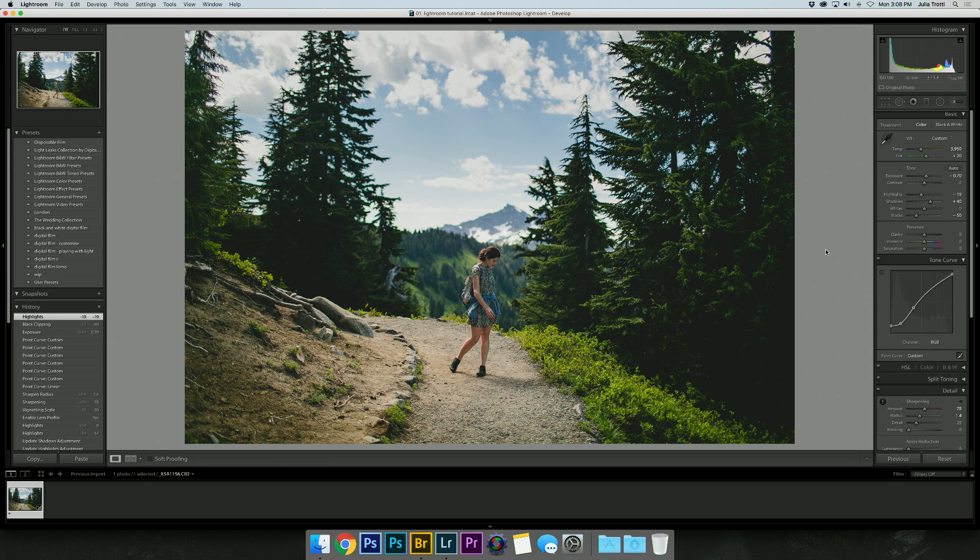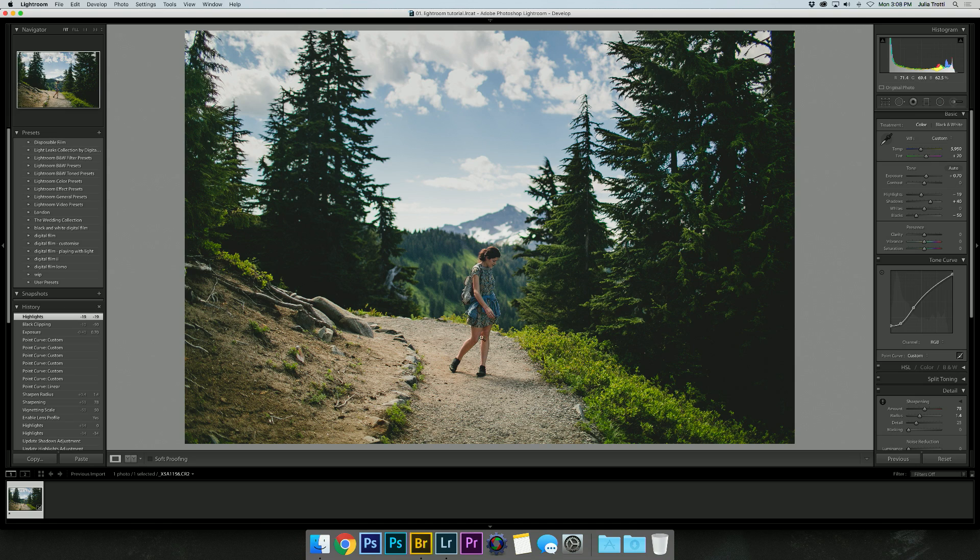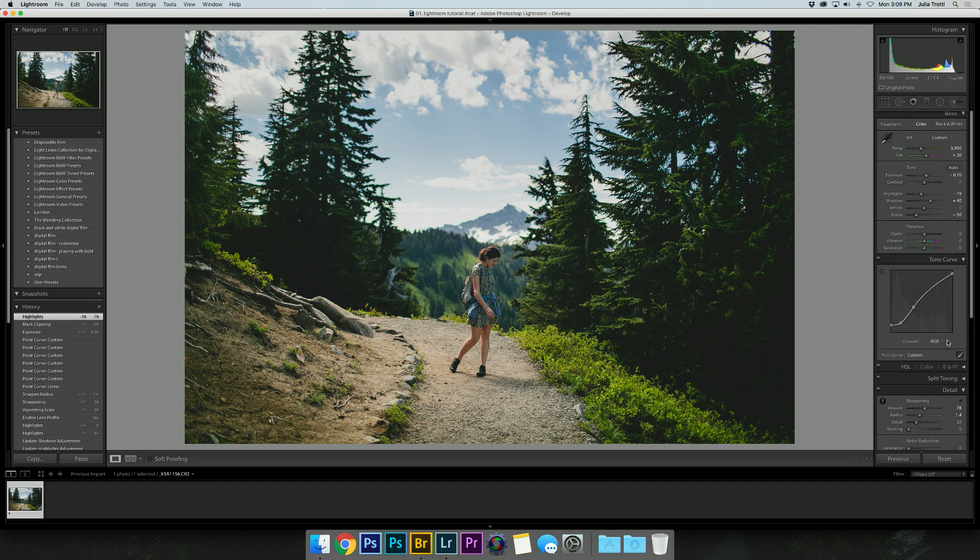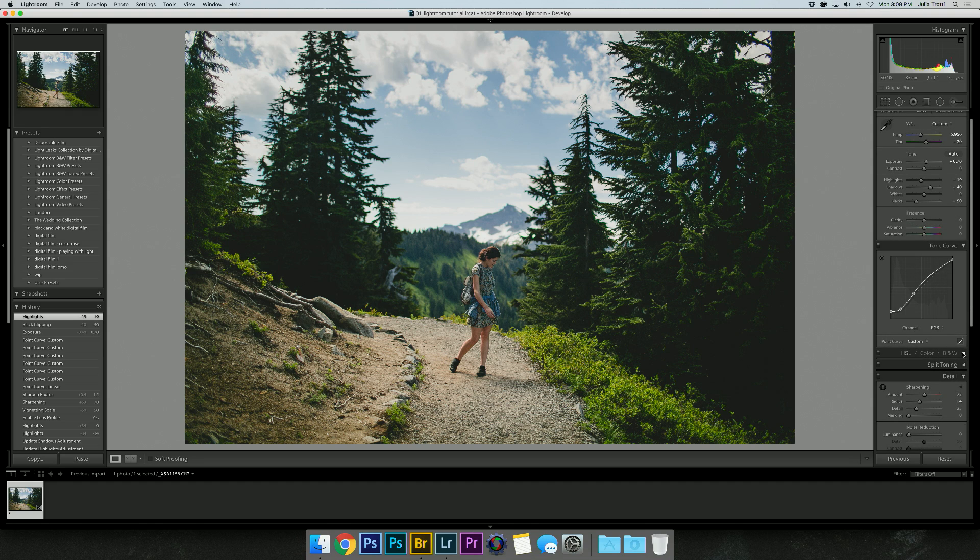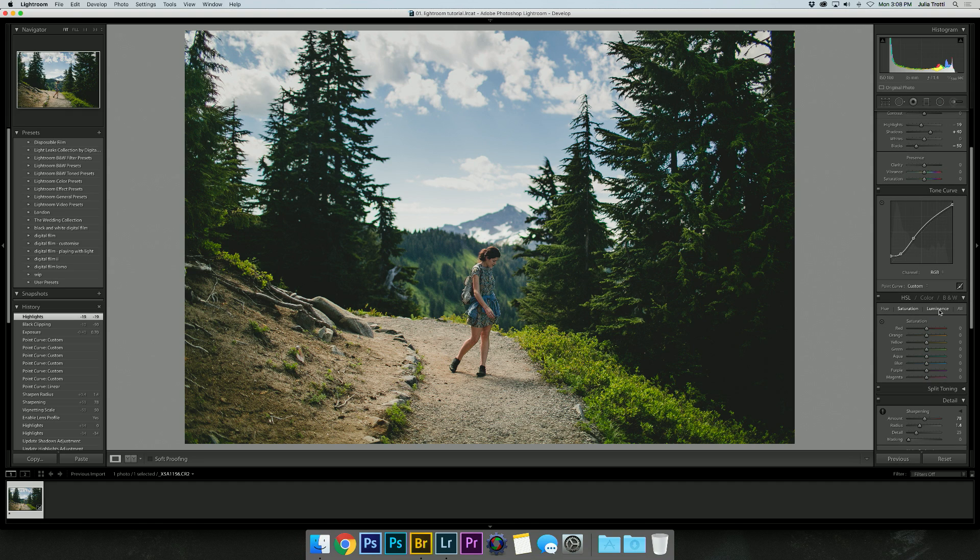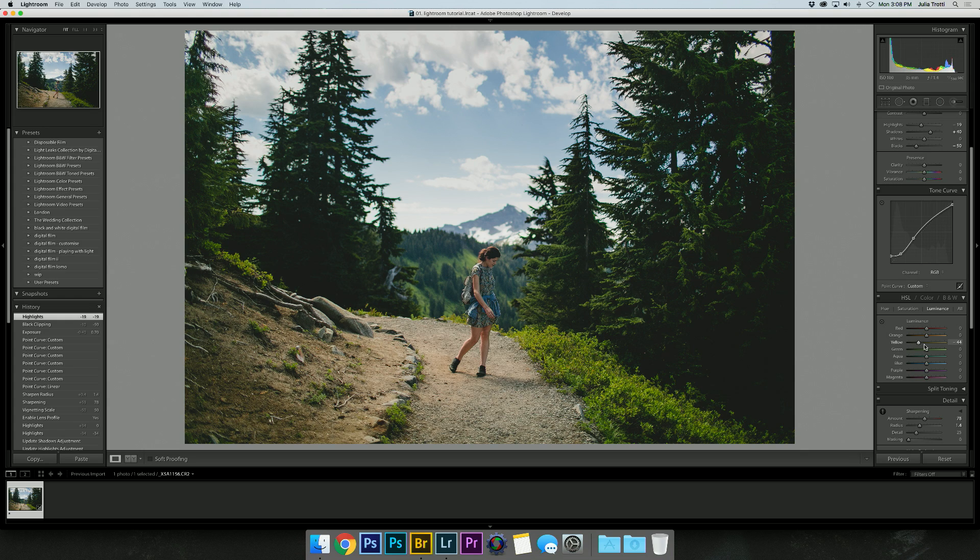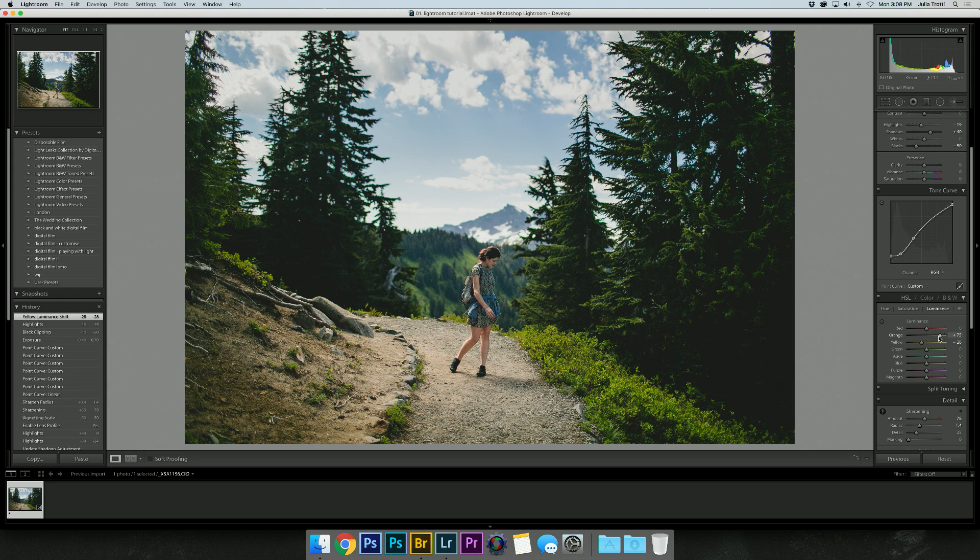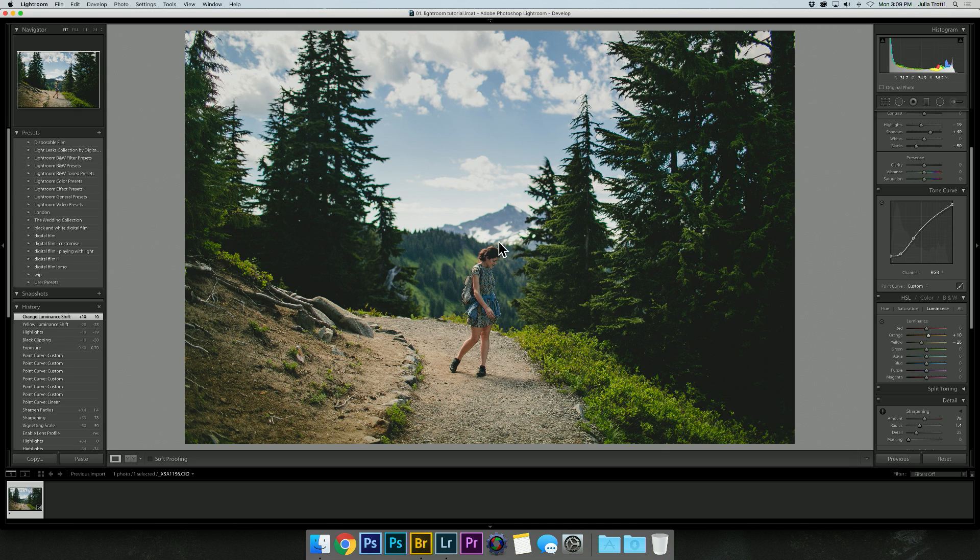Perfect. The next thing catching my eye is this whole dirt pathway is way too bright, in my opinion—it's too overexposed. I'm going to go into HSL and go to luminance, which means the brightness and darkness of a color. I'll try yellow because it looks yellow and bring that down a little bit.